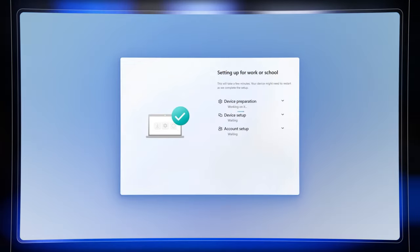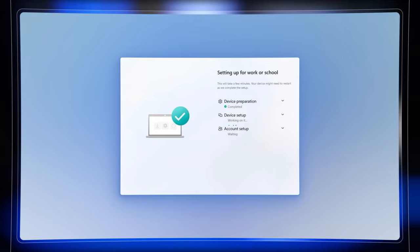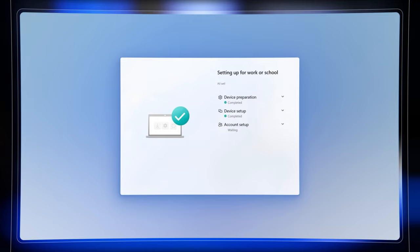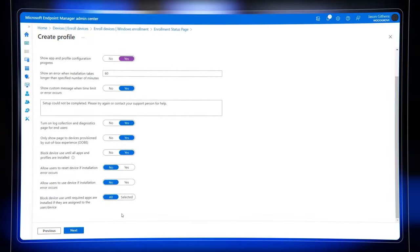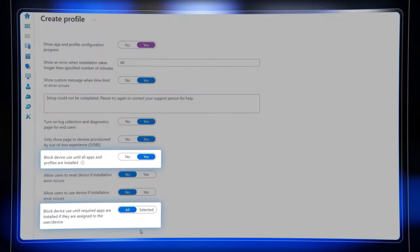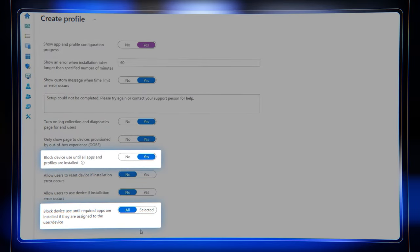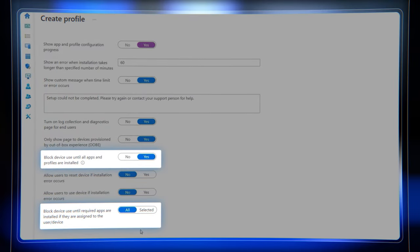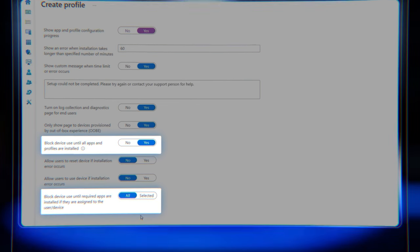Another capability worth noting that applies to both Azure AD Join and Autopilot methods, as you just saw, is the enrollment status page, which is a screen that displays installation progress to the user during setup. And as an admin, you can optionally block device usage until all apps and profiles are installed, ensuring the device is fully business ready before a user can interact with it.